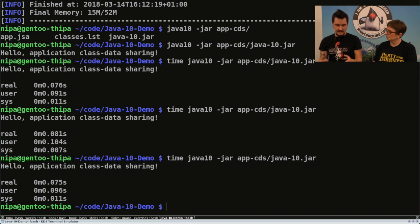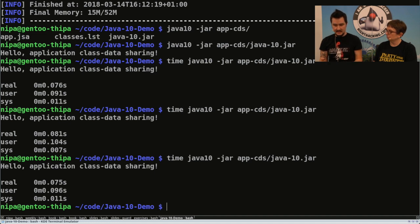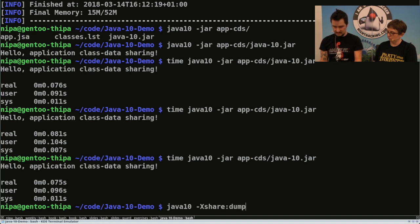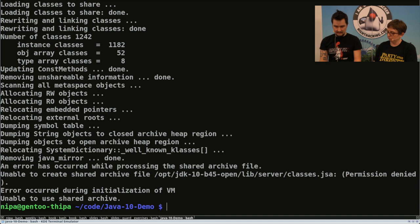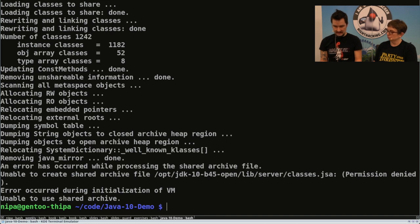Now let's create such an archive. The first thing you need is a list of classes that you want to archive. You don't have to archive everything on your class path — you can just create a list. The good thing is the JVM already comes with such a list. The easiest way to start is to create an archive for just a select few JDK classes. You can go Java 10 and then -Xshare:dump, which will dump this. But I get an error because it could not write the archive.